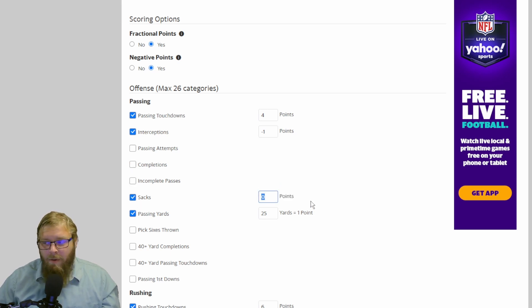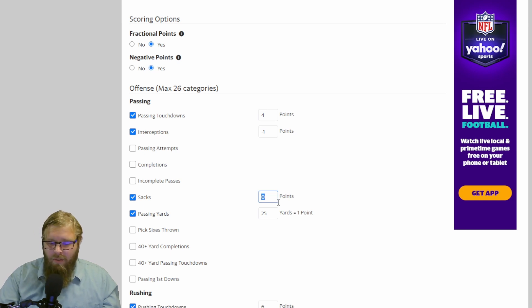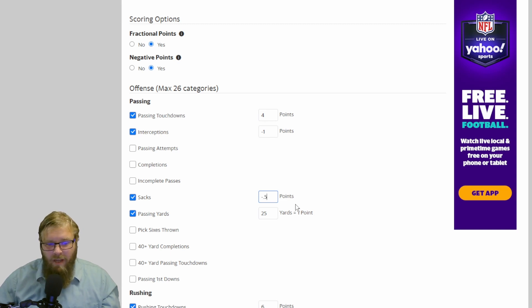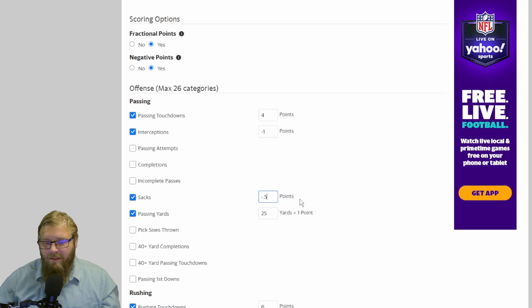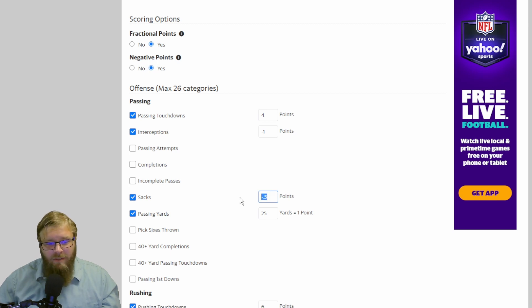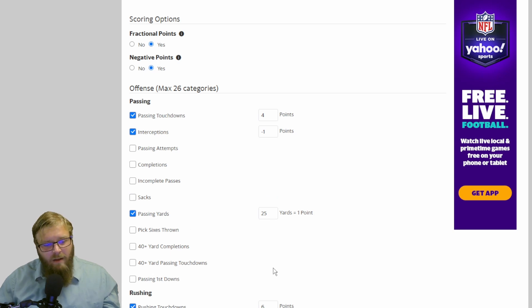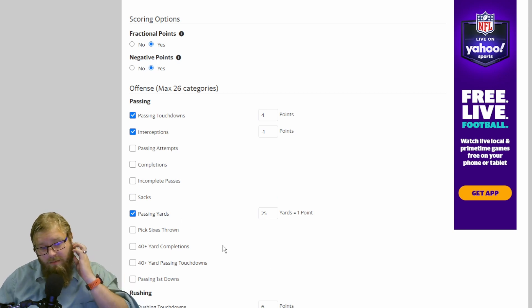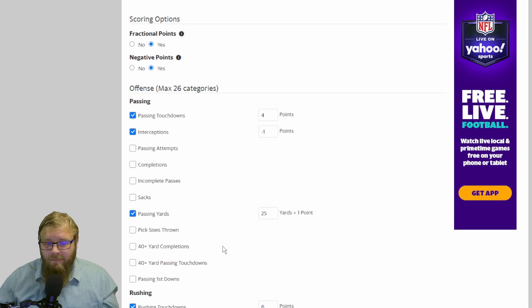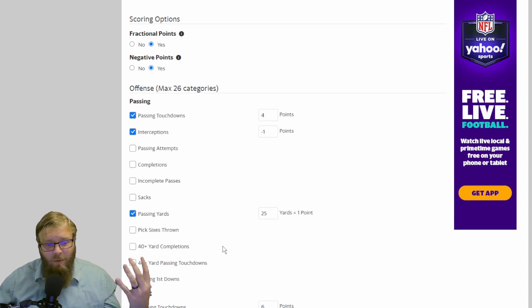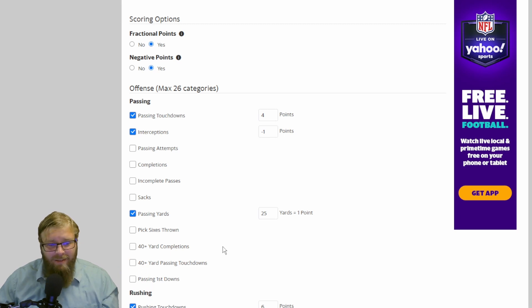And then let's punish those O-lines. We're going to go with negative 0.5 points per sack. So every time your quarterback gets smoked, gets sacked, negative 0.5 points. I generally tend to avoid using sacks, mostly because it punishes the O-line. I was an O-lineman. Don't punish that O-line, man. Sometimes a quarterback takes a sack.